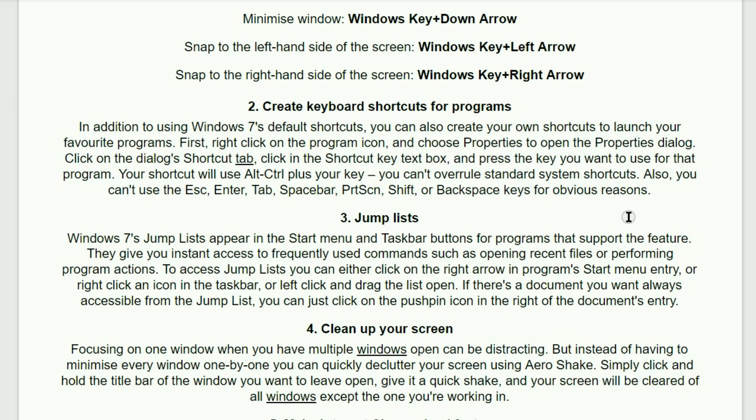Your shortcut will use the alt control plus your key. You can't overrule standard system shortcuts though. And also, you can't use the escape, enter, tab, spacebar, print screen, shift, or backspace keys for obvious reasons.